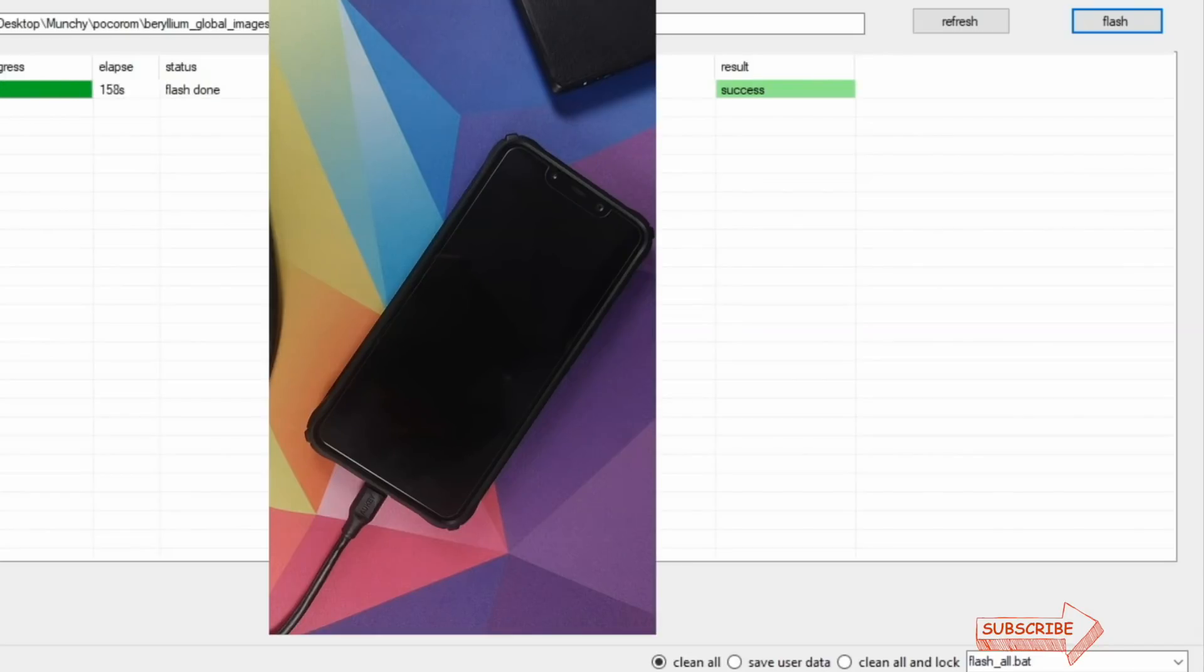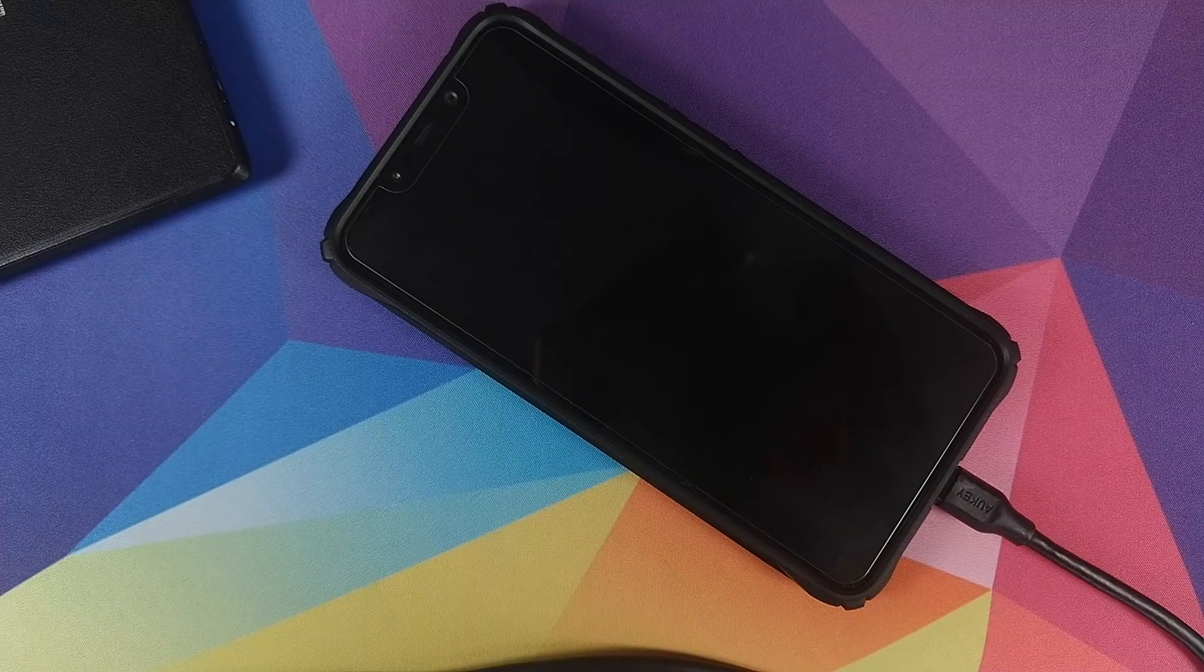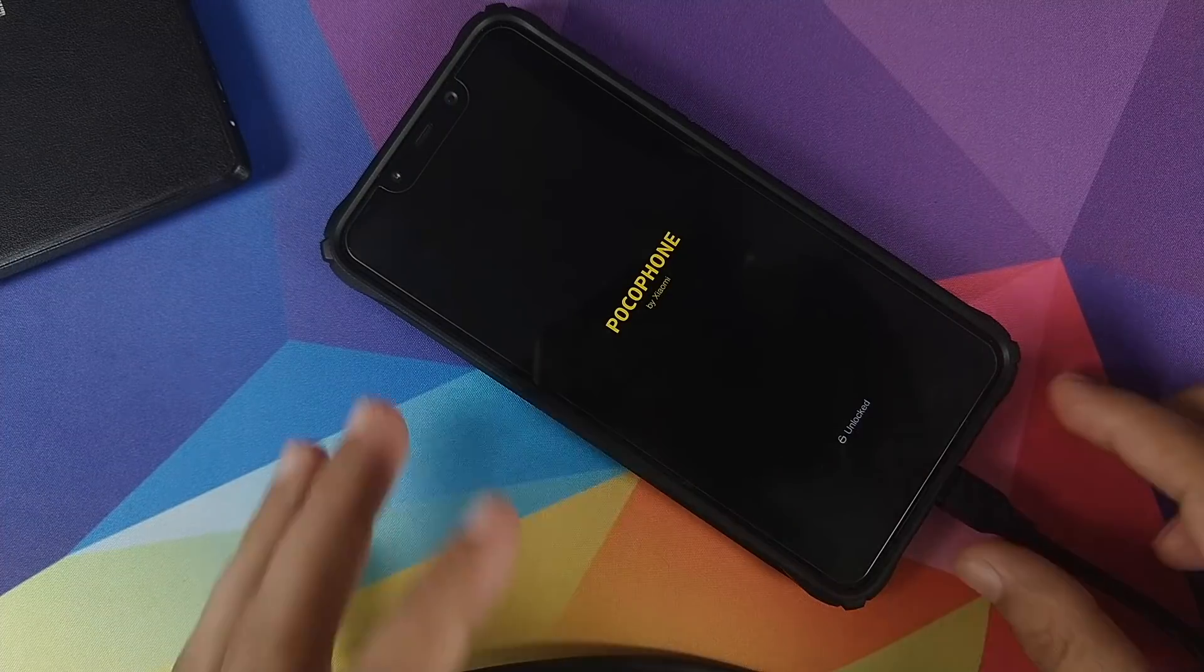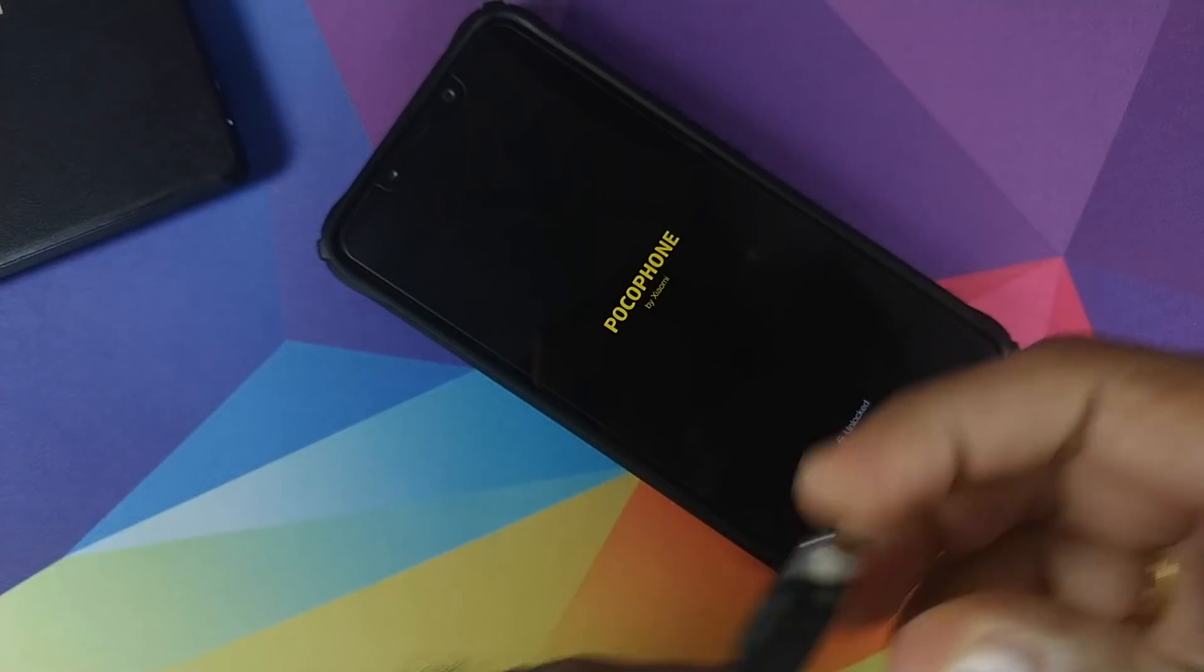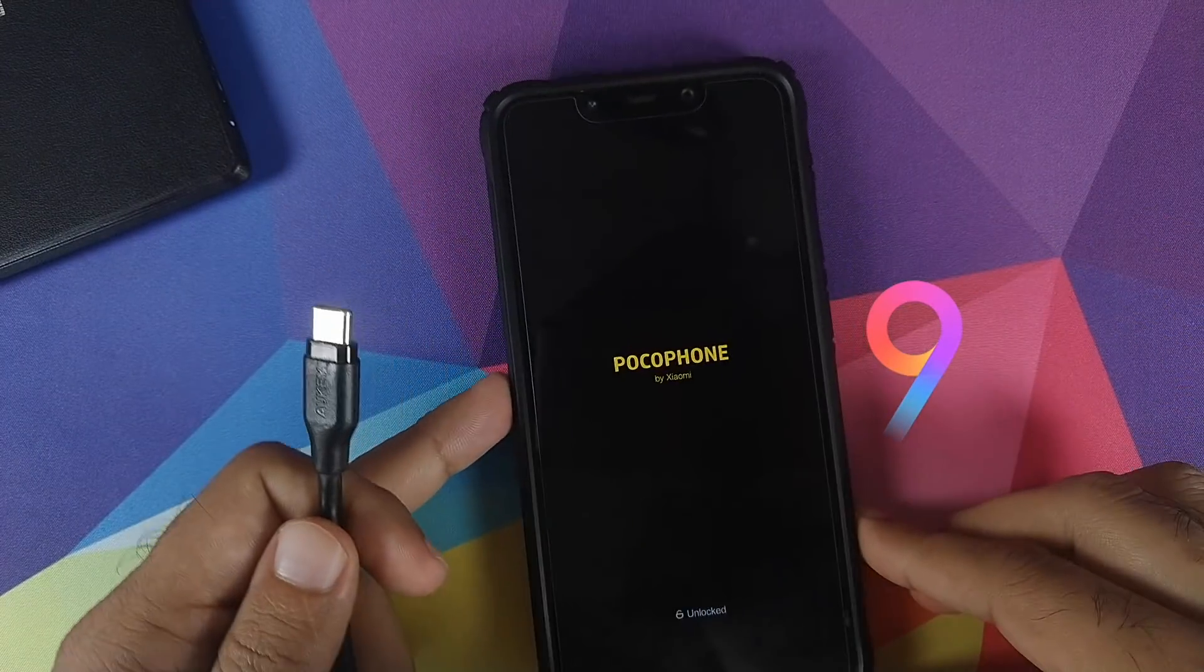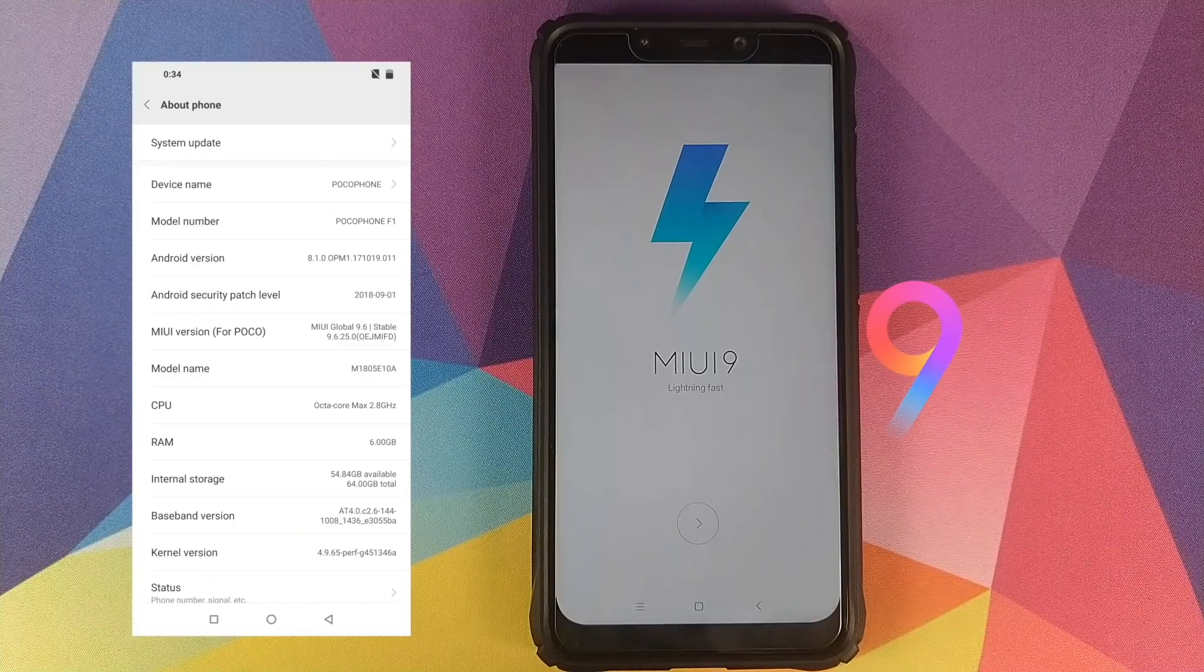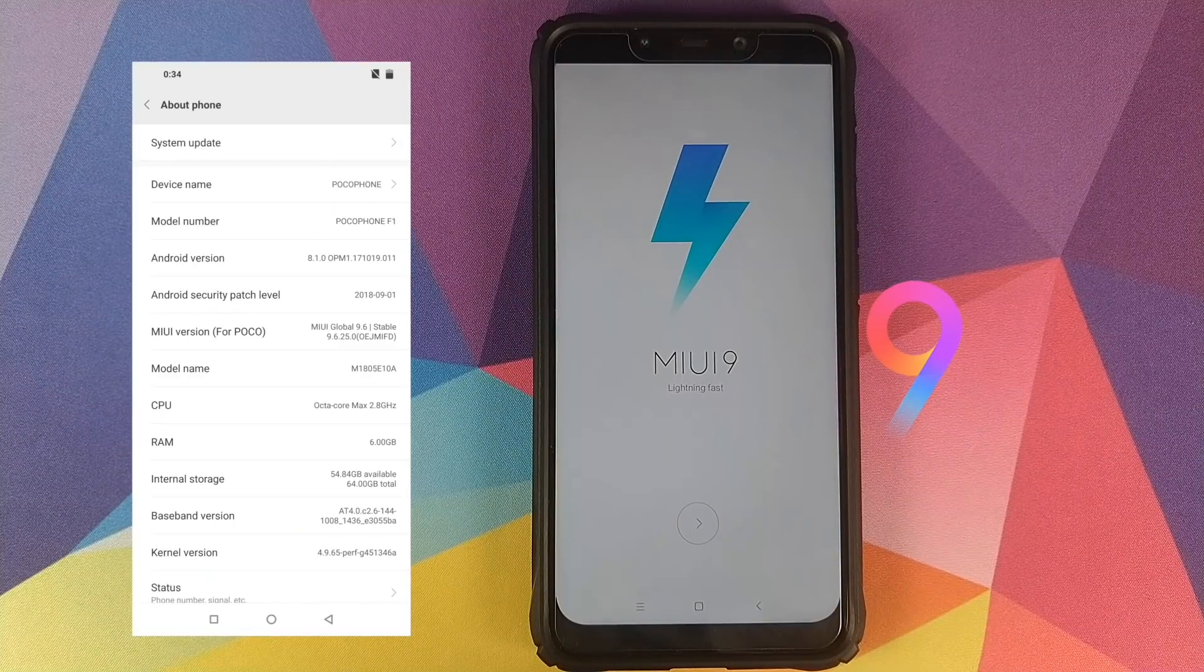And there it is, we got a success message on our screen and our phone rebooted automatically. At this point we can go ahead and disconnect our phone from the computer. Do note that the first boot up will take some time, so you have to be patient. And there we have it peeps, MIUI boot screen in the building.